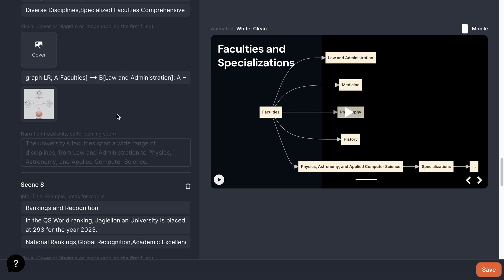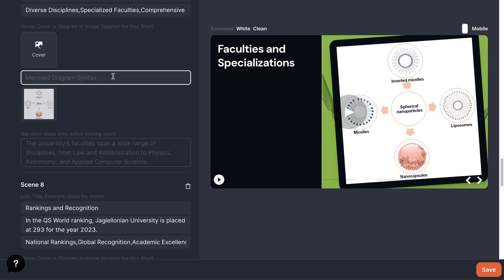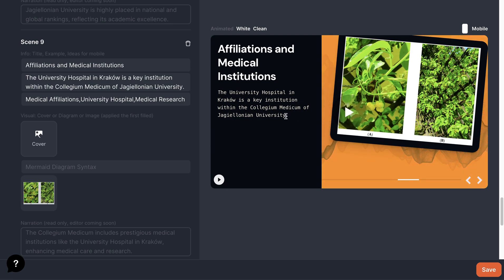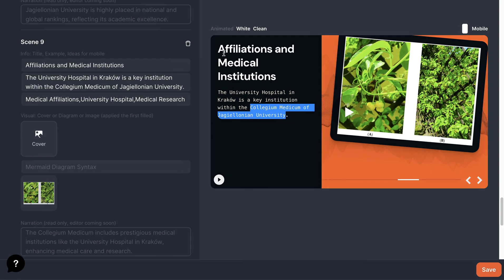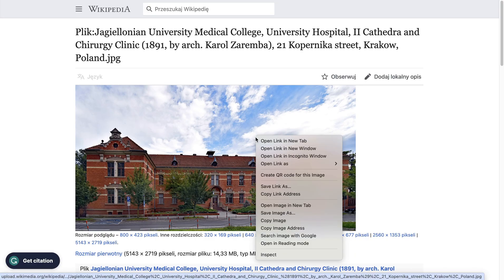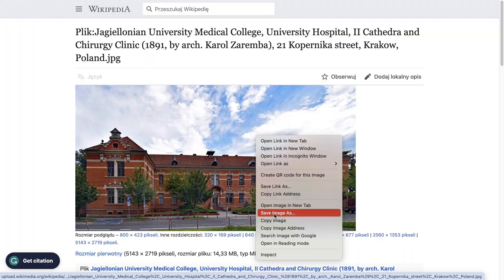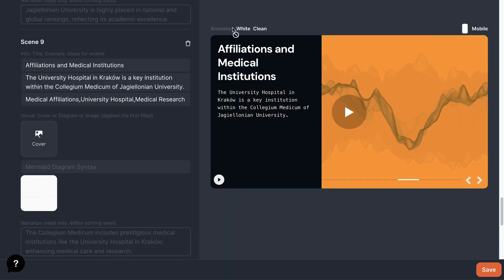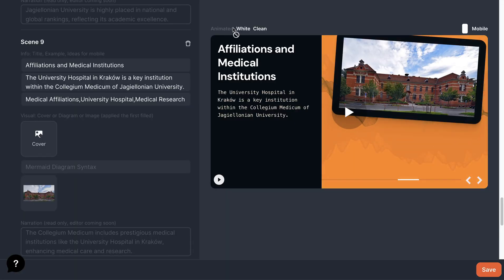In this part, let's delete this diagram and look at the picture. This picture is not relevant because it's about Collegium Medicum. So let's go to Google Images and try to find this Collegium Medicum image. I like this one. Let's go back, then change the image. Okay, it's set. Now let's save it.